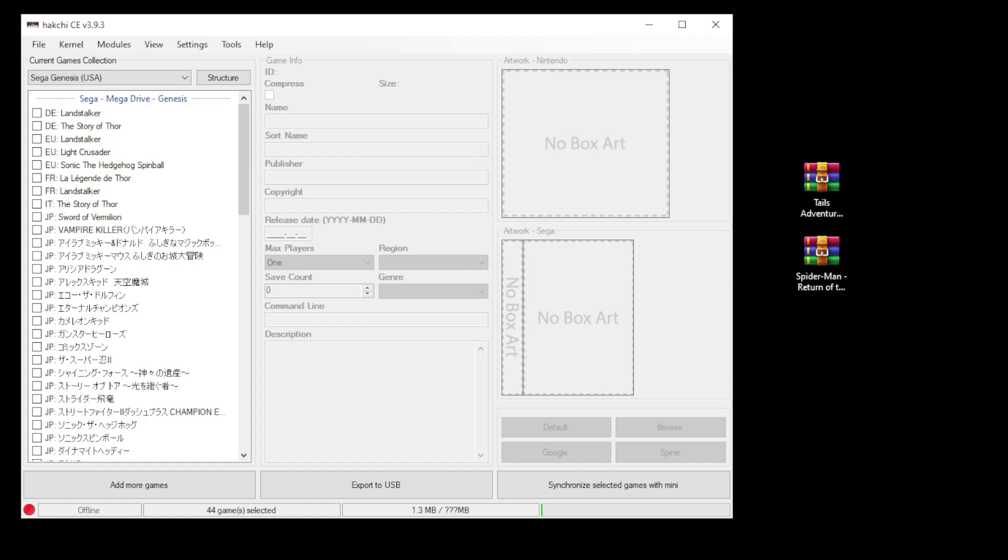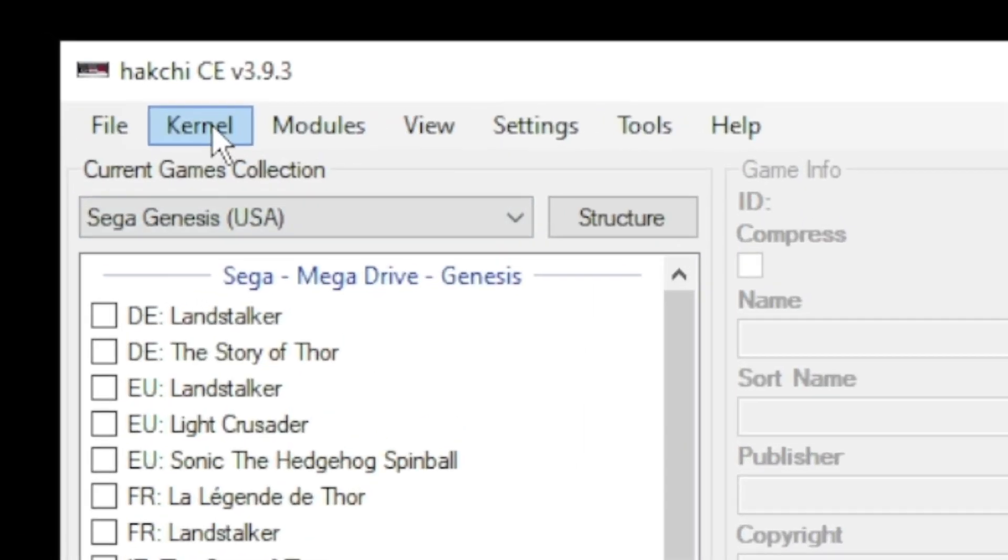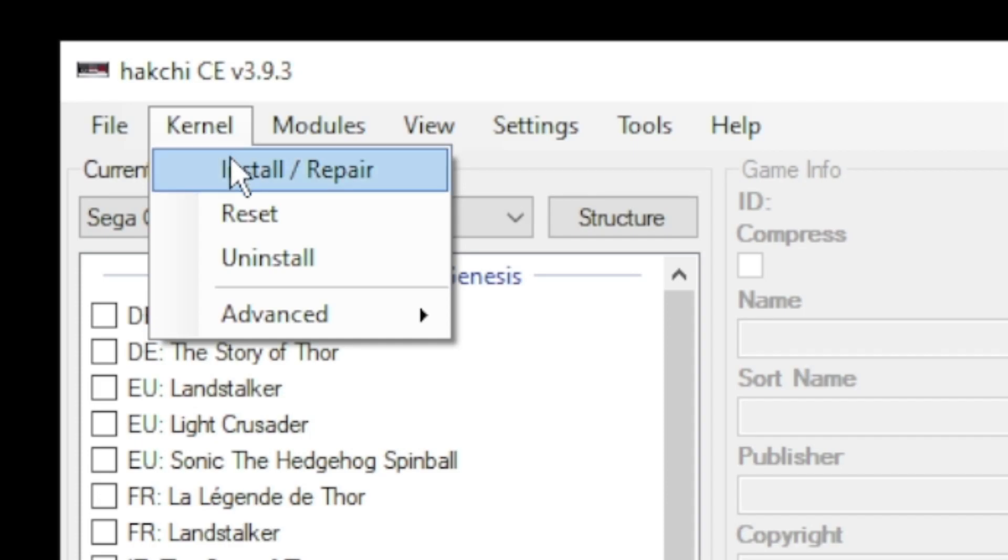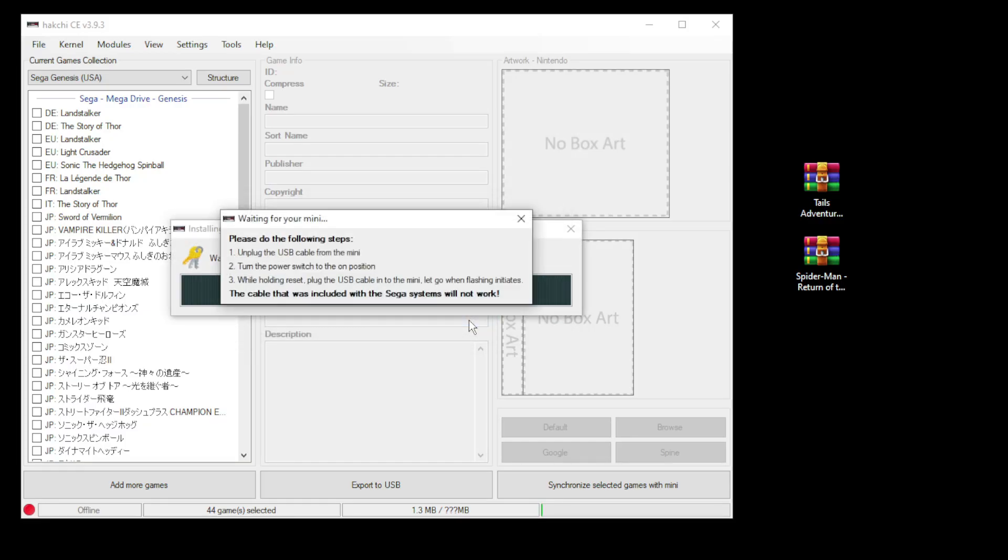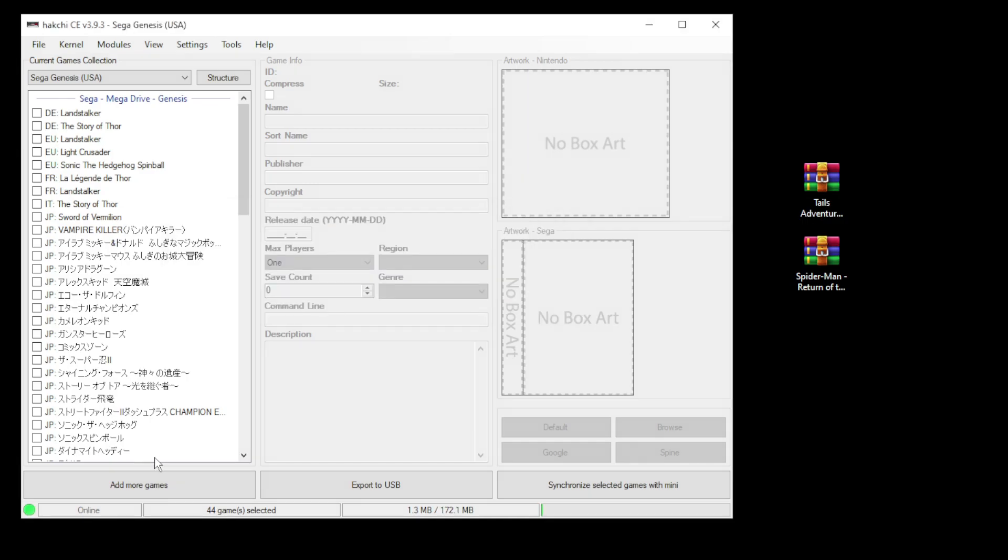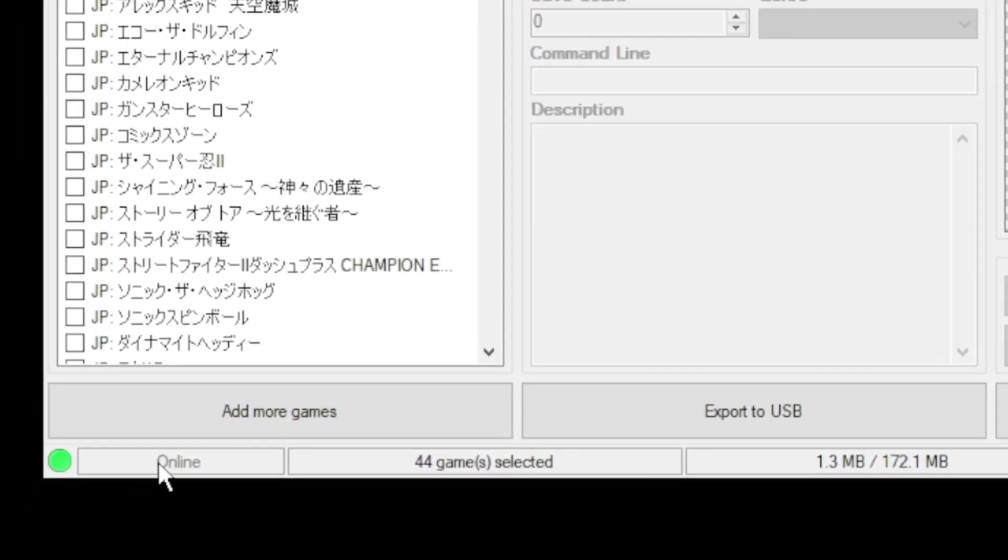Just a quick recap on how to mod your mini. In Hakkji CE you want to go to the kernel tab and install repair. Click yes on the next box. Plug your system into your PC. While holding reset, power on and Hakkji will do the rest. Once you see the green light in the bottom left corner, you're good to go.